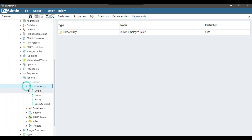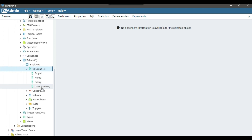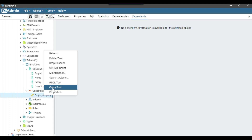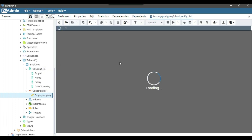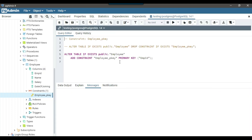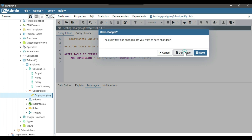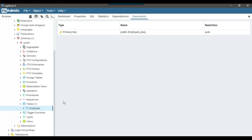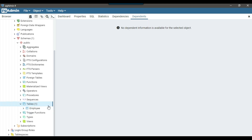You can see that the employee table got created. If you expand the employee table and expand Columns, you can see all four columns. If you expand Constraints, you can also see that we have a primary key — employee_pk — created on the employee ID. Now I will try to create the same table using SQL query. Last time I used the GUI; now I want to use the SQL query tool.